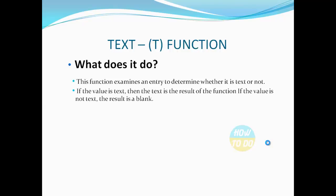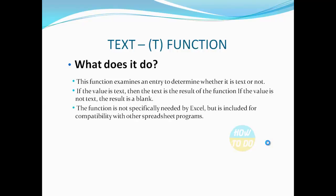If the value is text, then the text is the result of the function. If the value is non-text, the result is blank. The function is not specifically needed by Excel, but is included for compatibility with other spreadsheet programs.